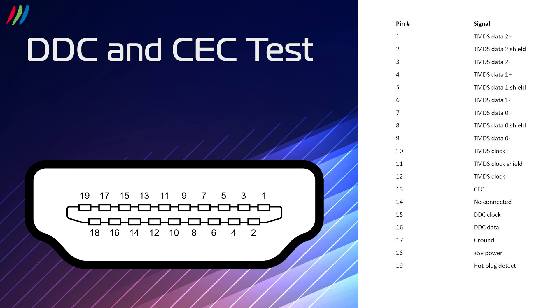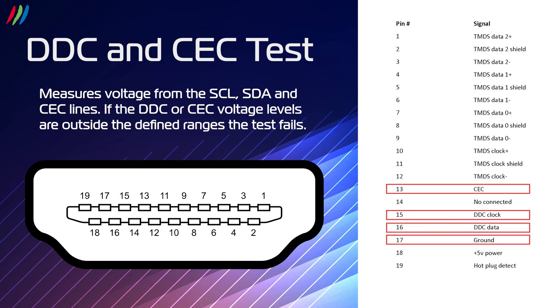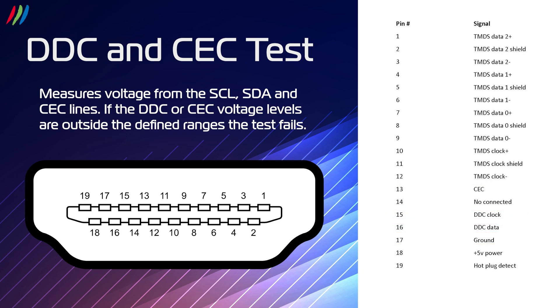DDC and CEC test is testing pin 13, 15, 16, and 17. The test measures voltage from the SCL, SDA, and CEC lines. If the DDC or CEC line voltage levels are outside the defined ranges, the test fails.